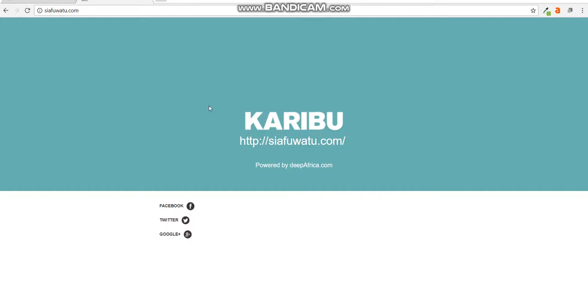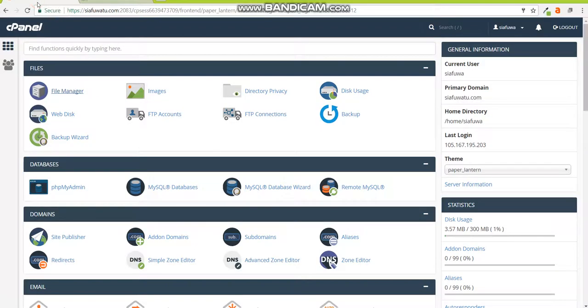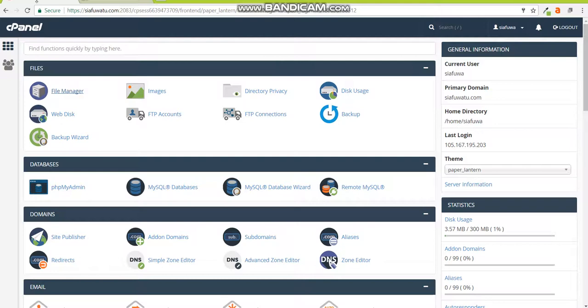The first thing you need to do is log into your cPanel. The cPanel details have been sent to you on email by your hosting provider and you should be able to find them with instructions on how to log in.